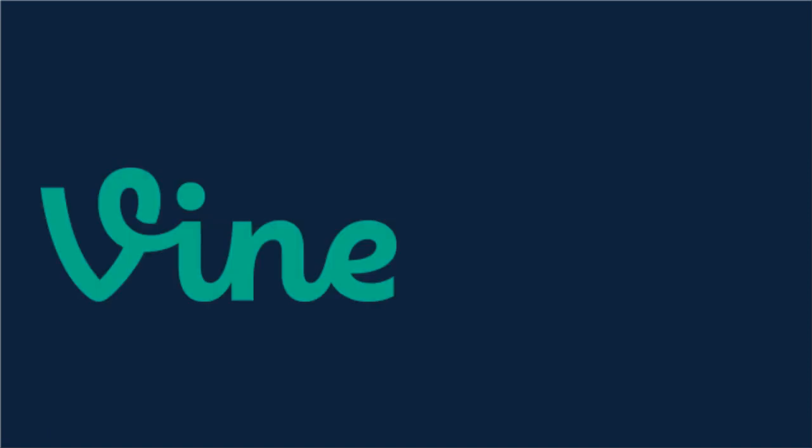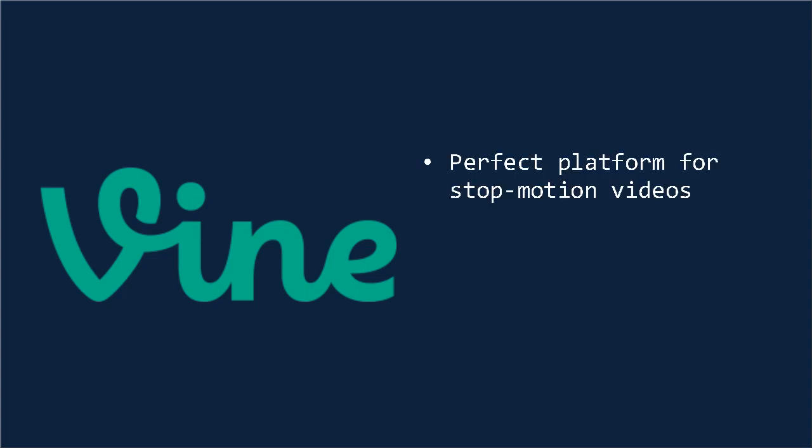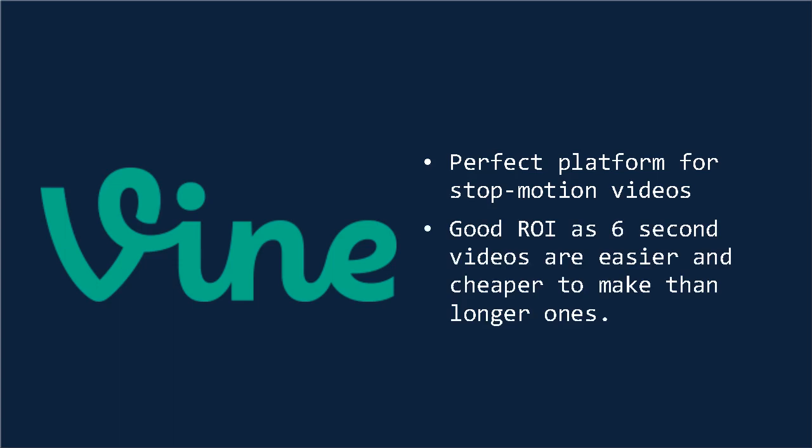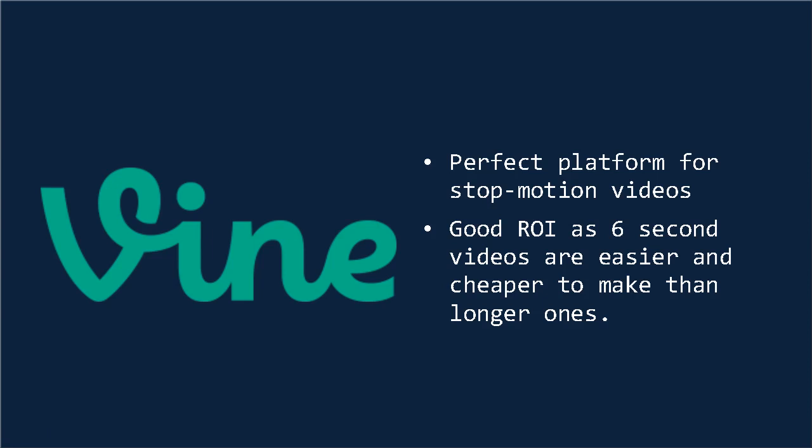And then there's Vine. Vine is a service from Twitter where users upload 6-second videos. From the viewer's perspective, this enables scrolling through large amounts of dynamic content, and it tends to encourage very creative videos. And this is the perfect platform for stop-motion video, or something else to that effect that's currently very popular. From a business sense, it also offers a good return on investment, as it's very easy and cheap to make a 6-second video compared to a 10-minute one.